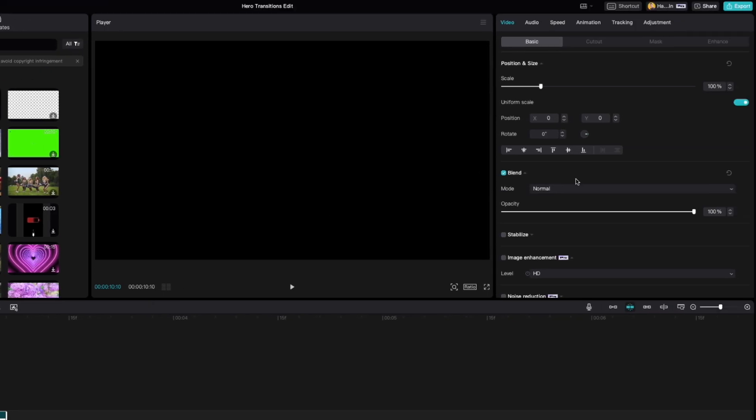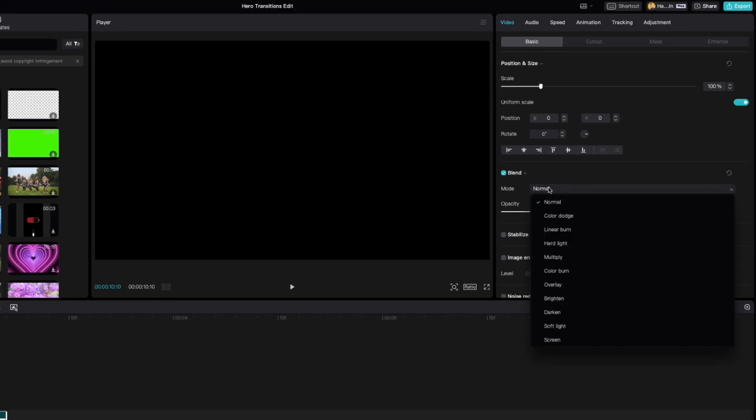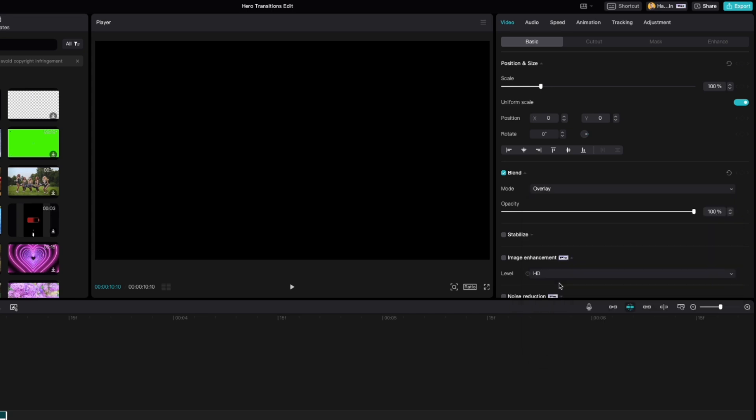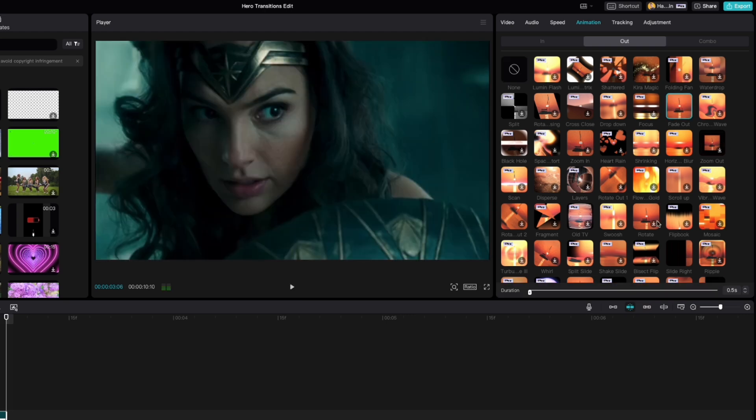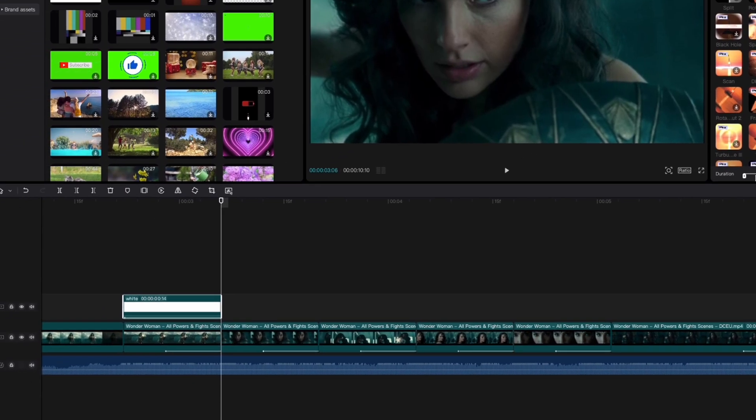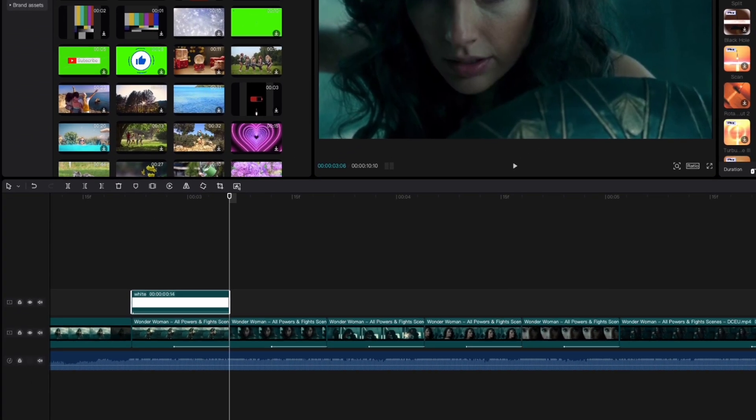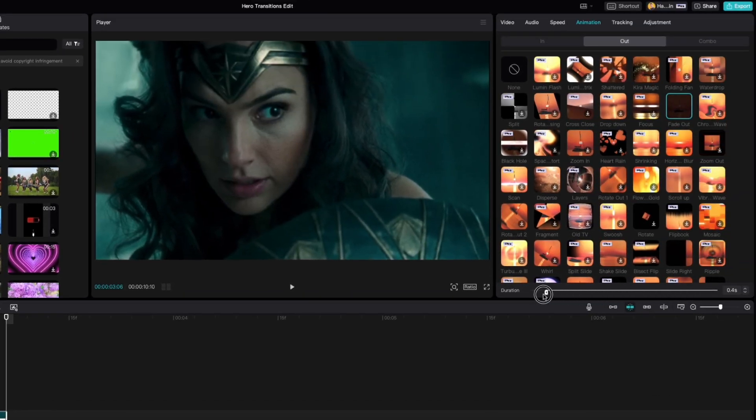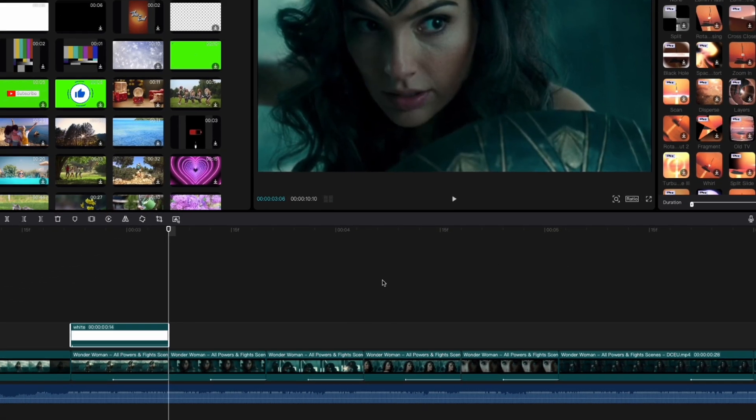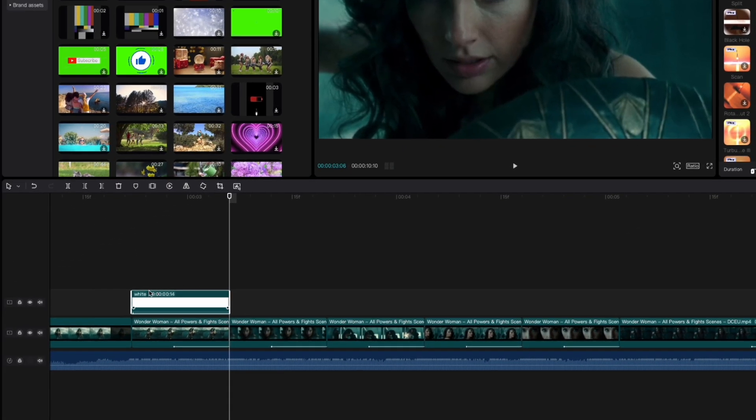First thing we're going to do is under blend, we're going to set it to overlay. And then we're going to set an animation, a fade out animation that's going to last the entire duration of that clip. So depending on how long it is, you just want to make sure that you drag it all the way so that the fade out happens for the entire duration.